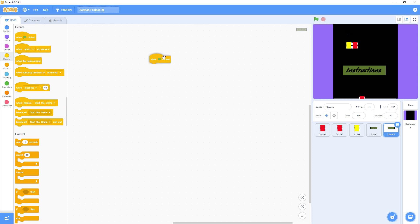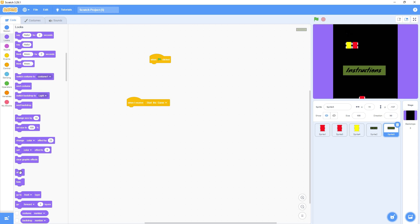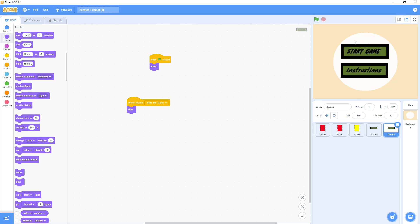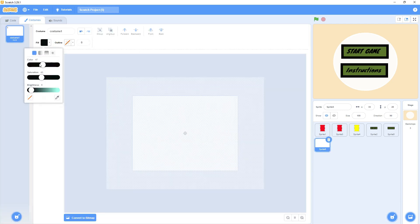When green flag clicked it will show, and when I receive Start Game it will hide. Let's try again — there's improvement! Now we've finished this Start button. For the Instructions button, we haven't done anything yet. We'll go to the Instructions button and change its name so it's easy to identify.